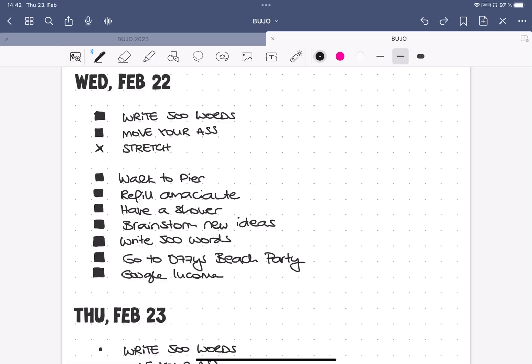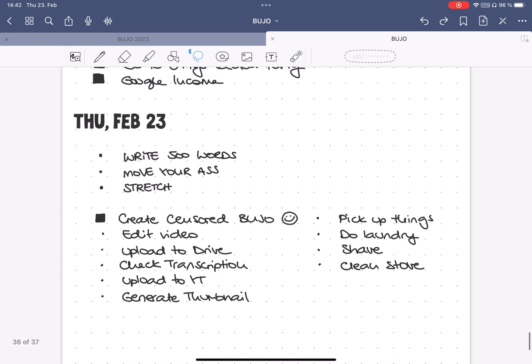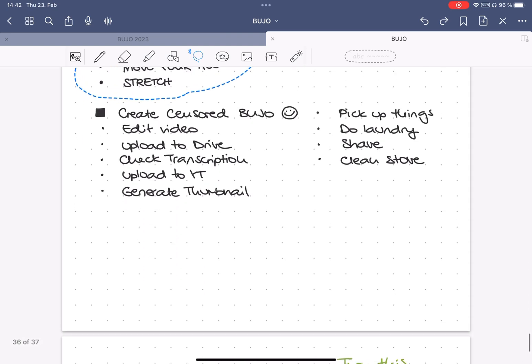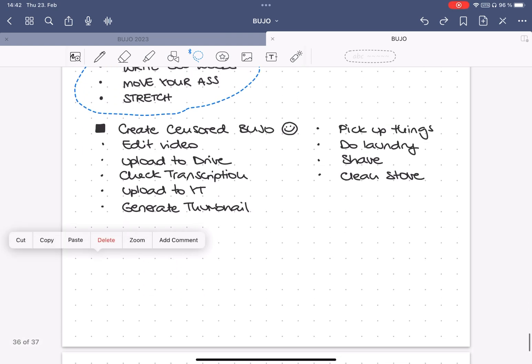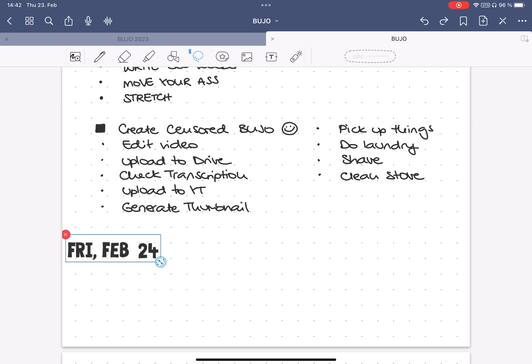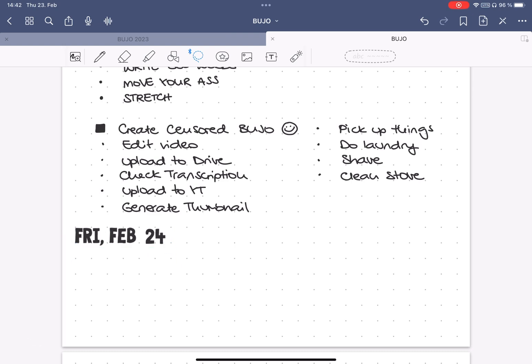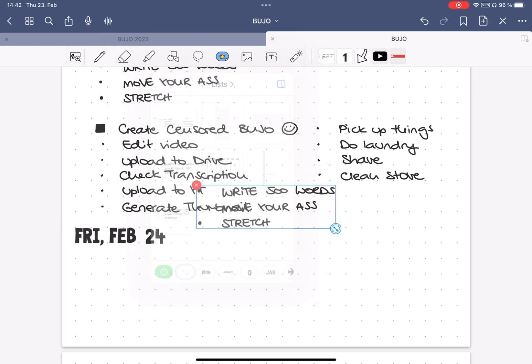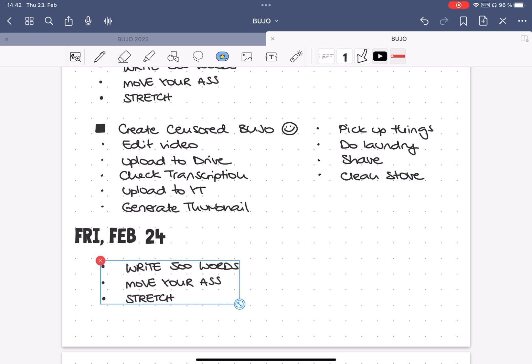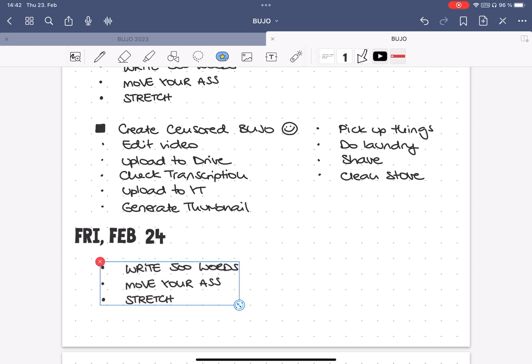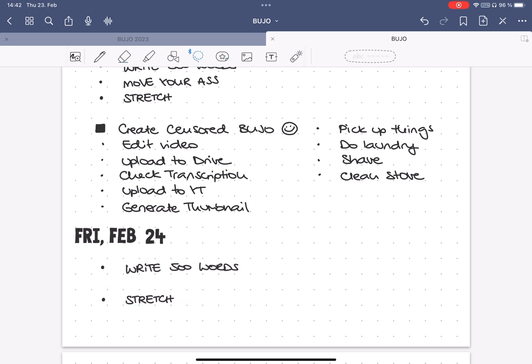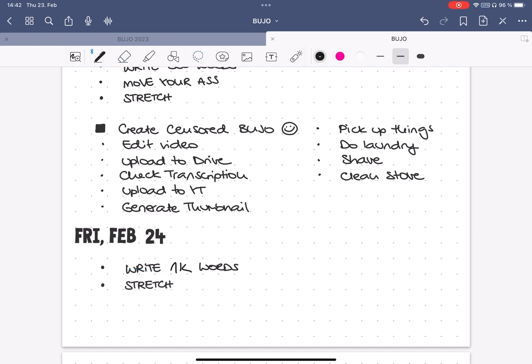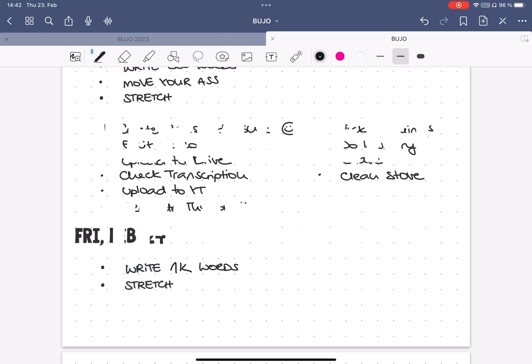Tip number five, create handwritten templates. In my bullet journal, I regularly find myself writing down the same things over and over again, like my daily habits or my packing list. In this case, I added those lists to my elements, and now I can quickly add them when I need them. And it's still the original handwritten text, so I can still edit them as I need it.